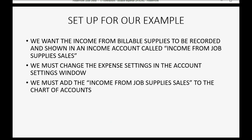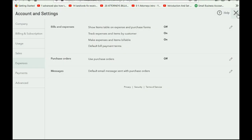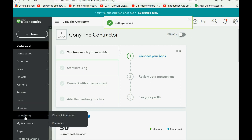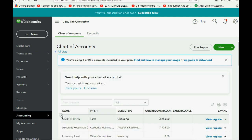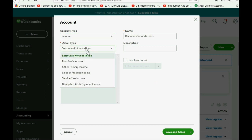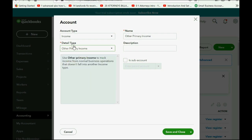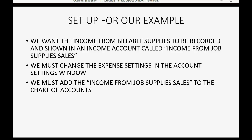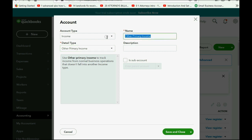Now we must add the income account to our chart of accounts: Income from Job Supply Sales. Close the Account Settings window, go to the bottom left where it says Accounting, then Chart of Accounts. We're going to add a new account by clicking in the top right. This type of account will be Income, and the subcategory can be Other Primary Income. The detail type is not that important, but the name is most important: Income from Job Supply Sales. Then click Save and Close.